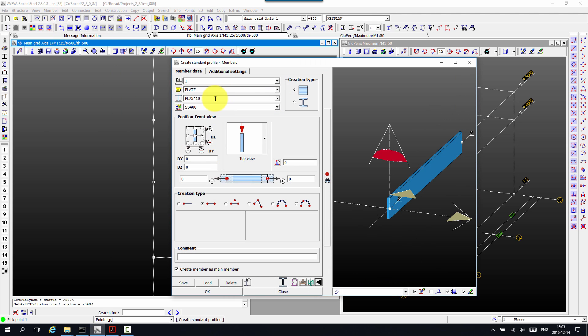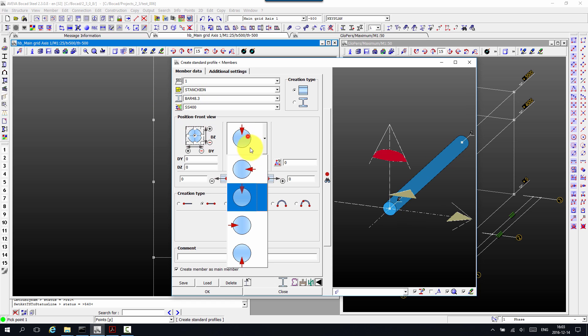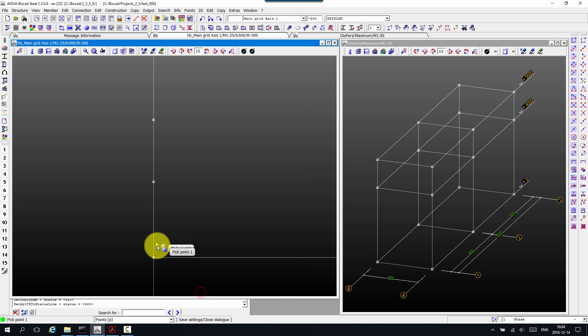Now we can create the actual extension. So bar 48.3. Give it the name stanchion. Place it in the center. Front view. And there we go.